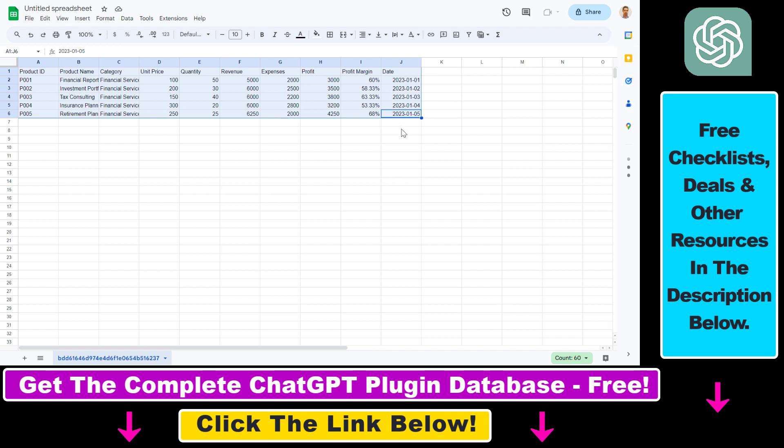So now you know how to use ChatGPT to download ChatGPT tables or data to a CSV file using this CSV Export ChatGPT plugin.